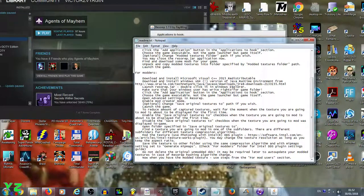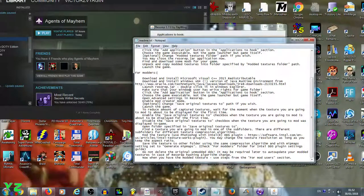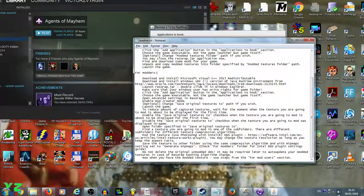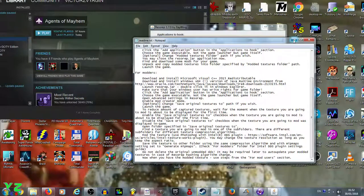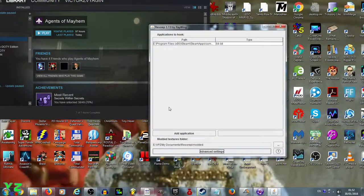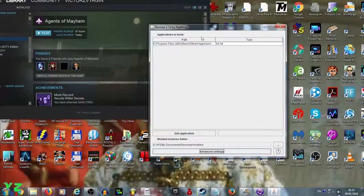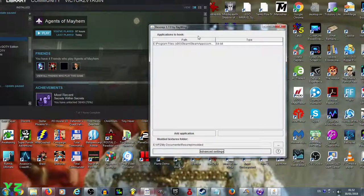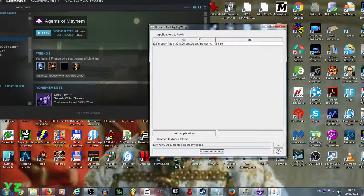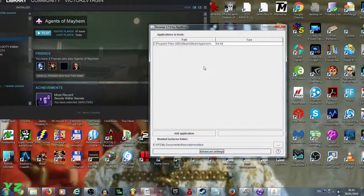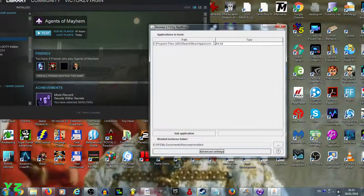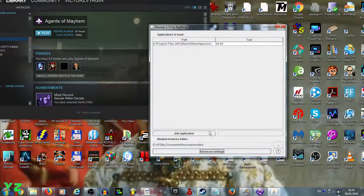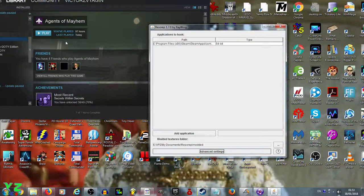You also need writing rights to the folders you're going to use. When you launch Resurrect, it's a .jar file, a Java executable. It has this interface. If you launch it for the first time, you won't have any applications listed, just the Add Application button.